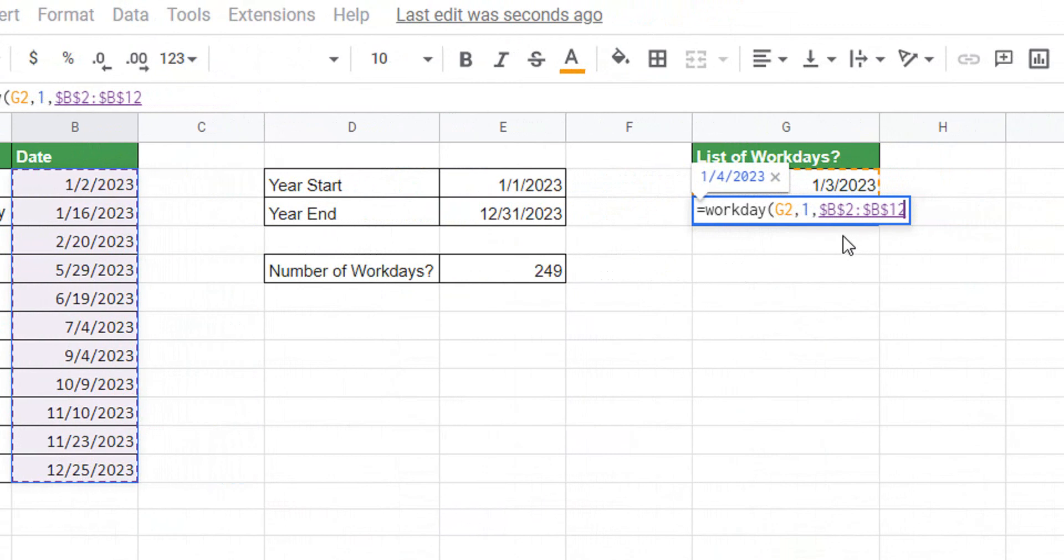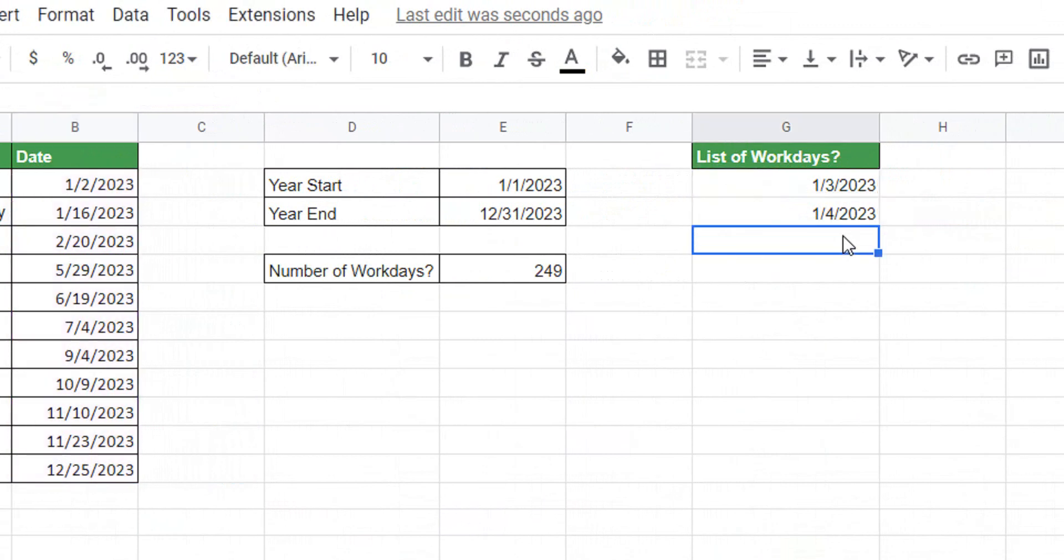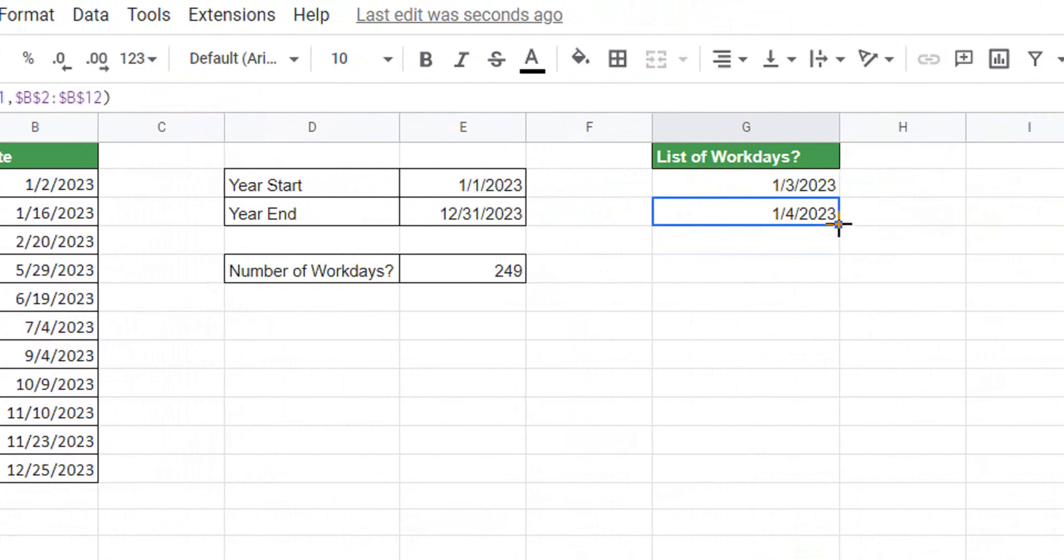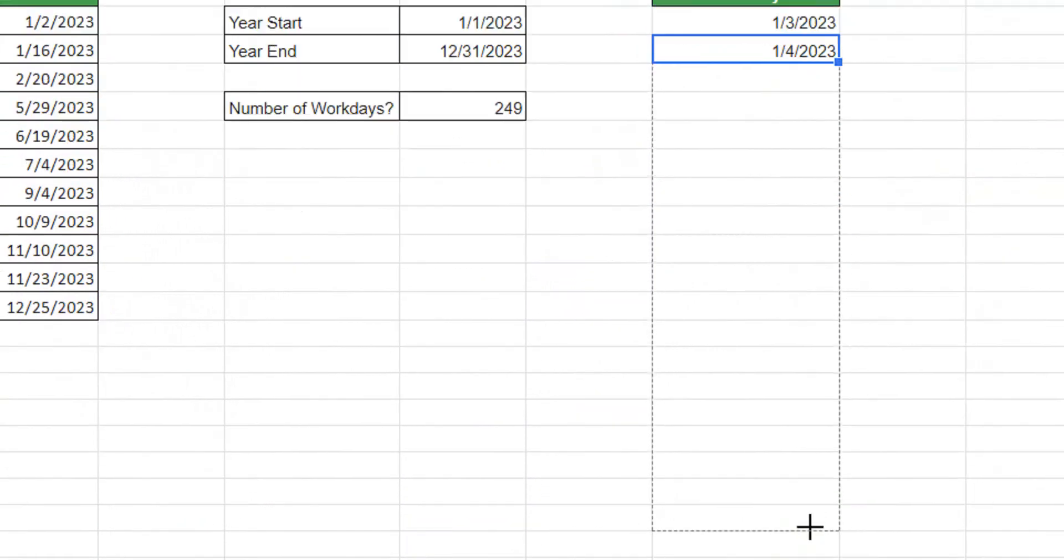Then we close the parentheses, hit enter. We see it gives us the next correct date, but to make sure that we did it correctly, let's take it all the way down to roughly 250. Let's go a little bit past 250.